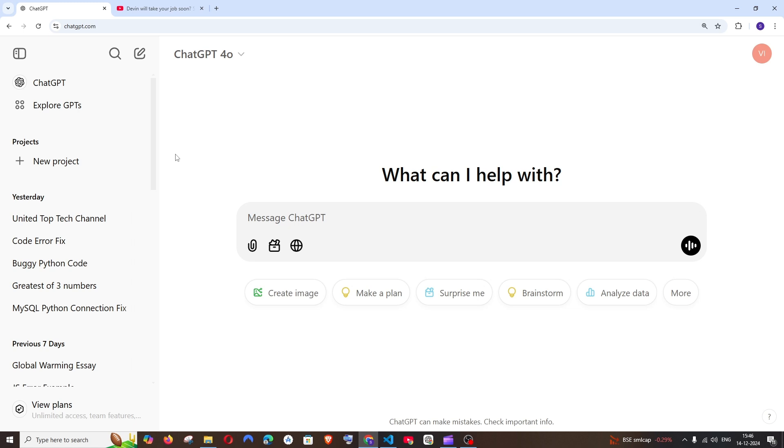ChatGPT has rolled out a new feature called Projects yesterday, and it's now live for users. I'll be explaining how you can use this and what advantages it gives us.